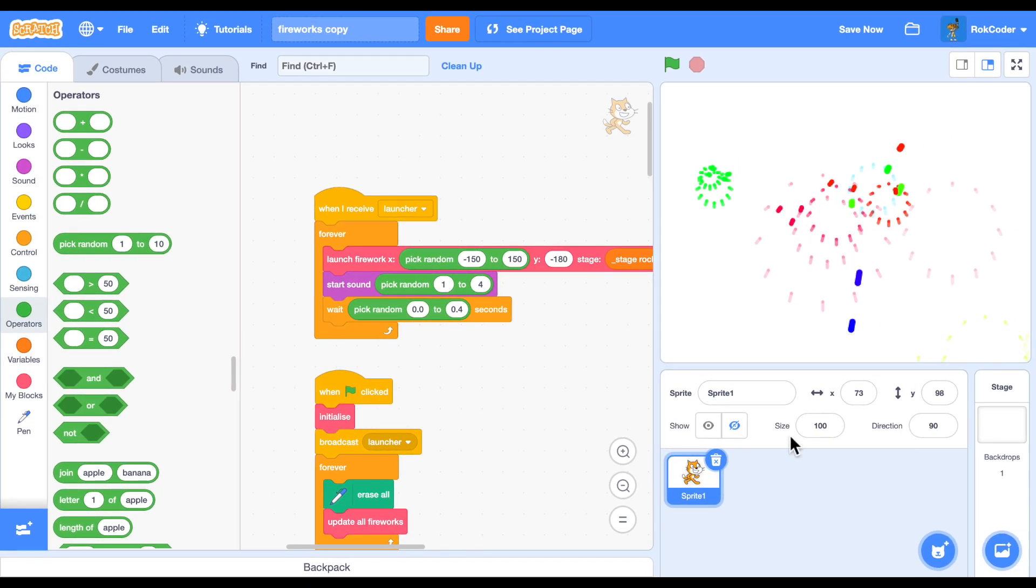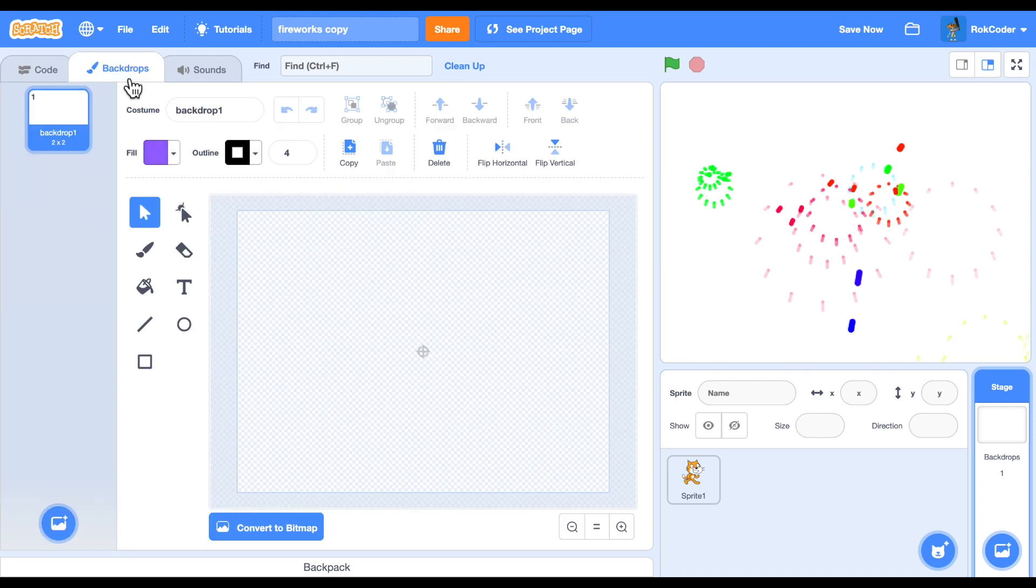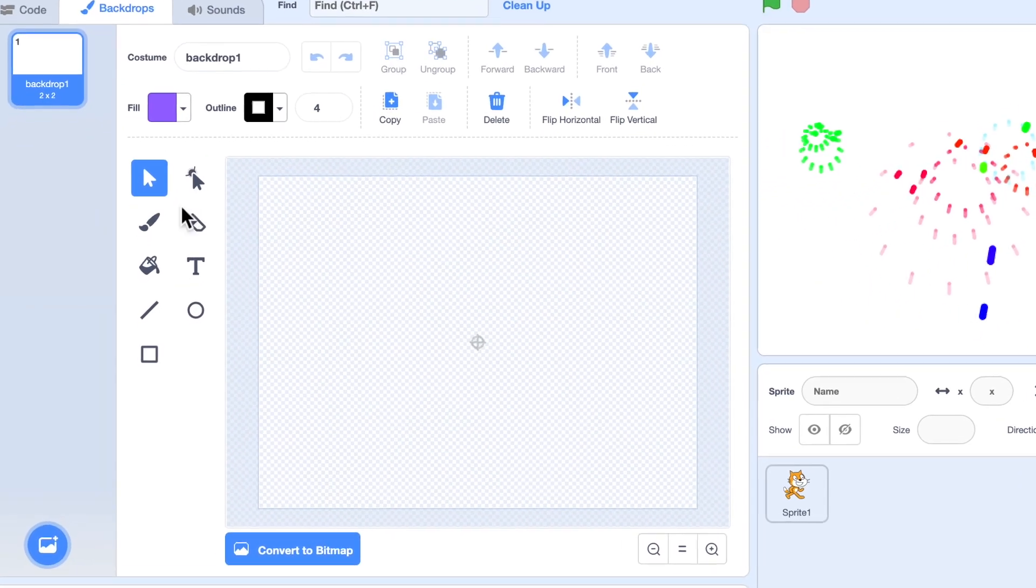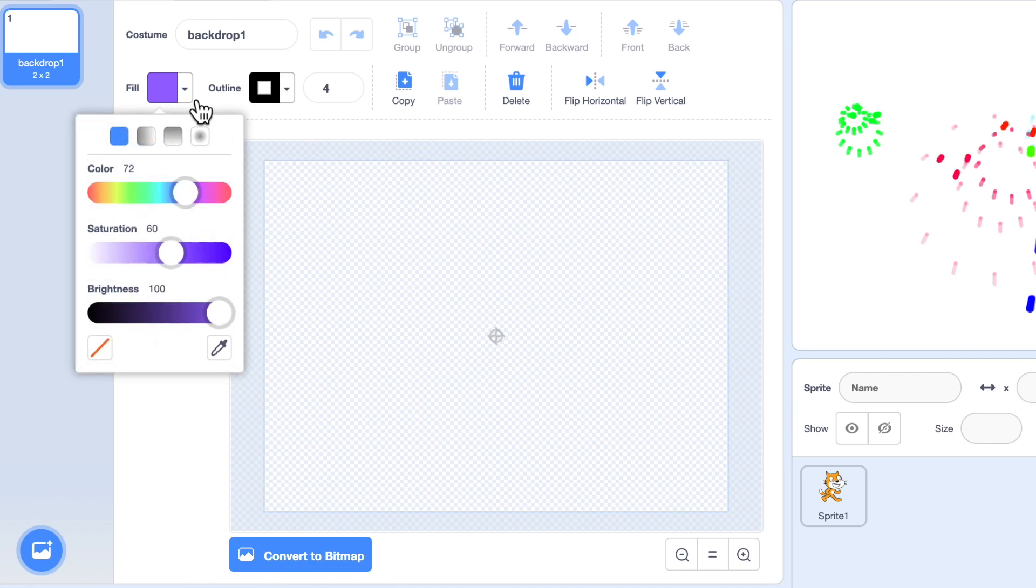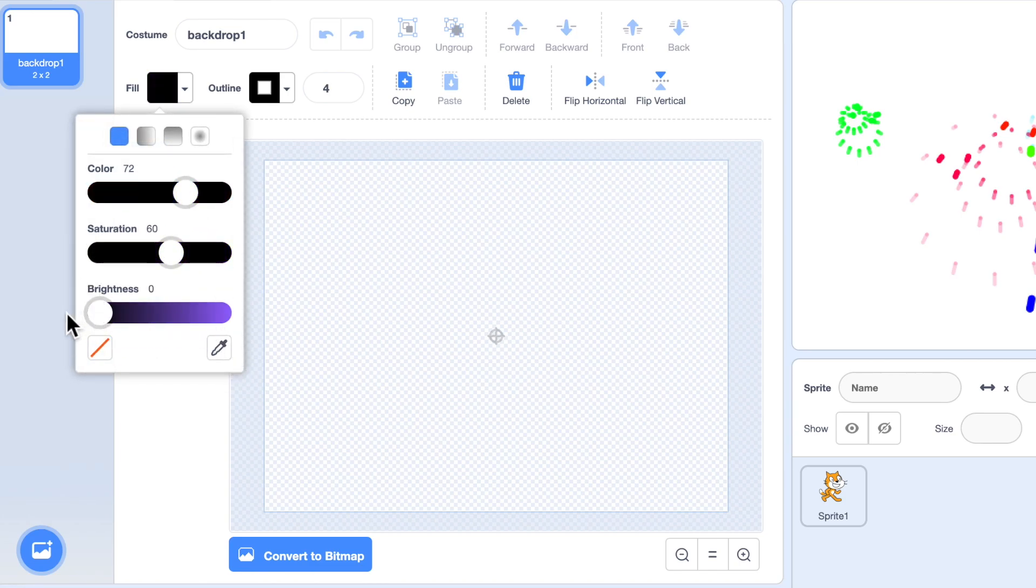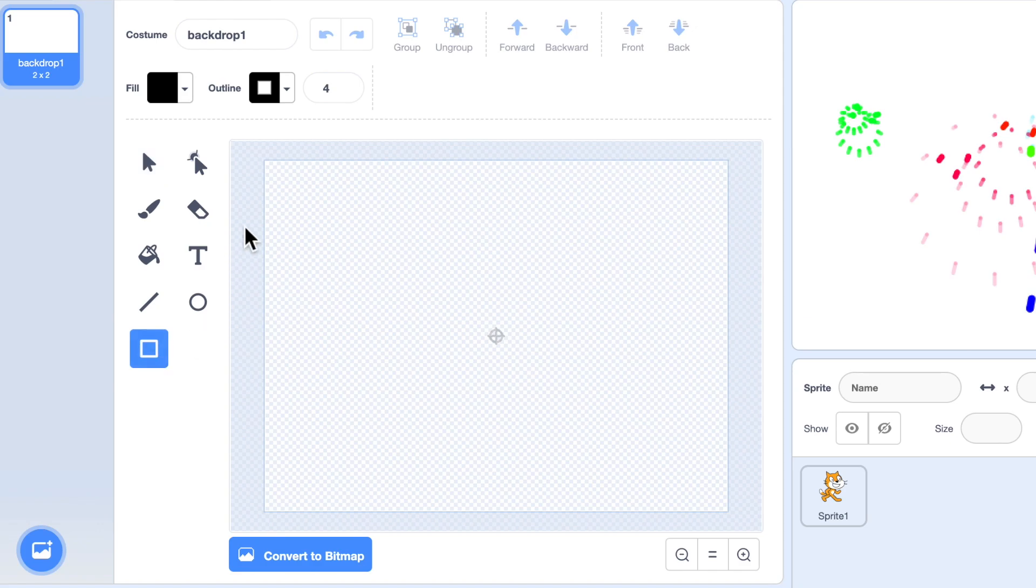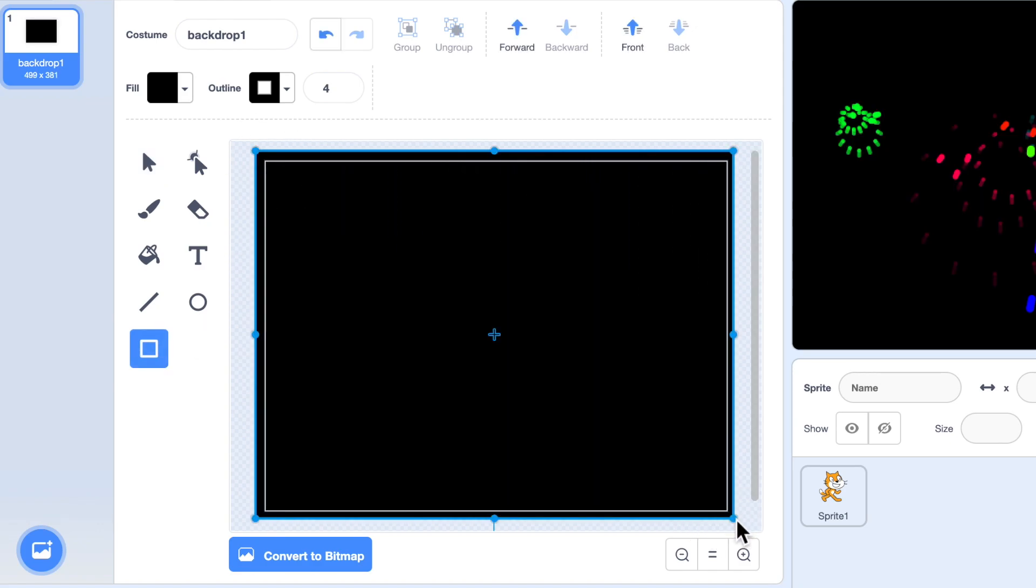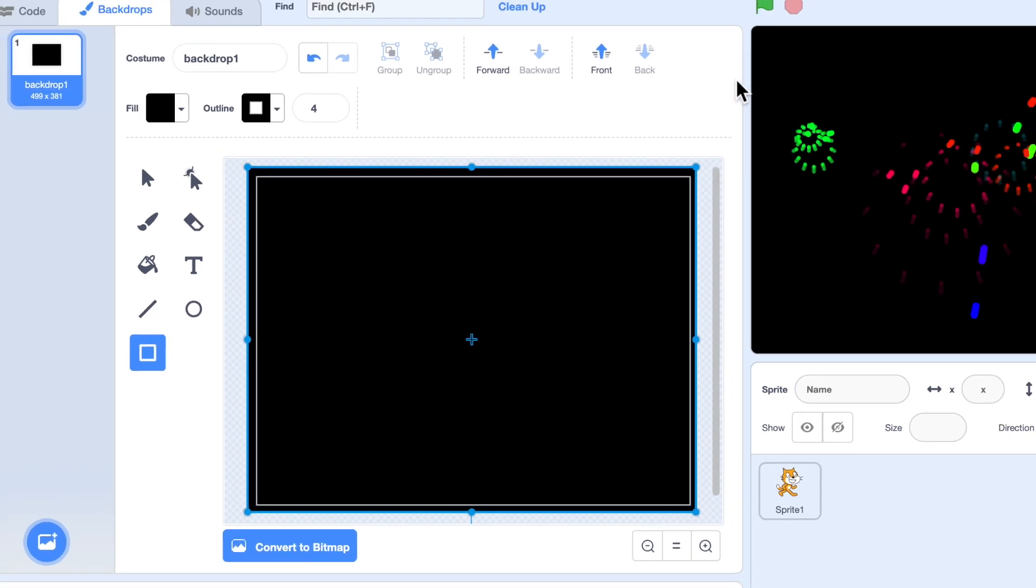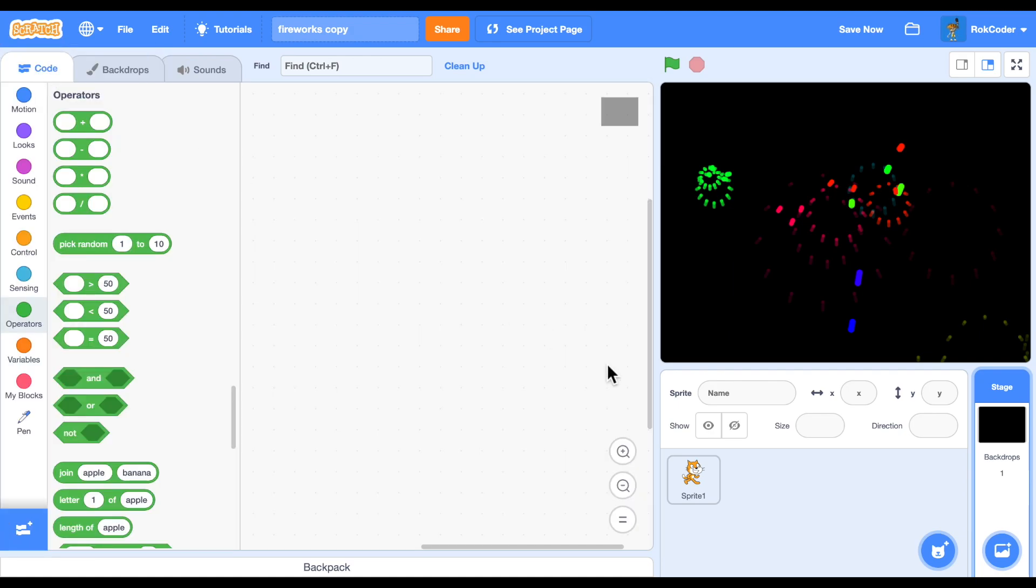And I'll do one more thing. I'm going to go to the backdrop, and you're not going to have fireworks during the day. What I'm going to do here is change my color to black and I'm going to draw a rectangle to fill the screen. So now the background is dark, so it's a night time firework display.